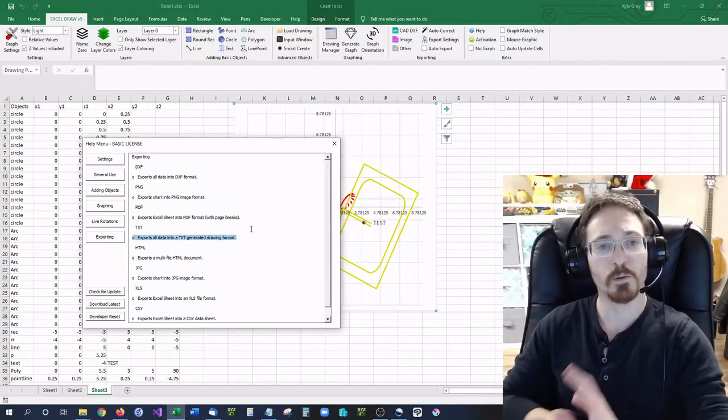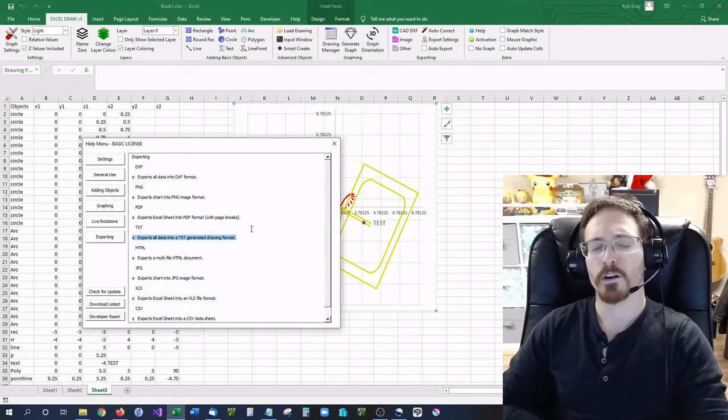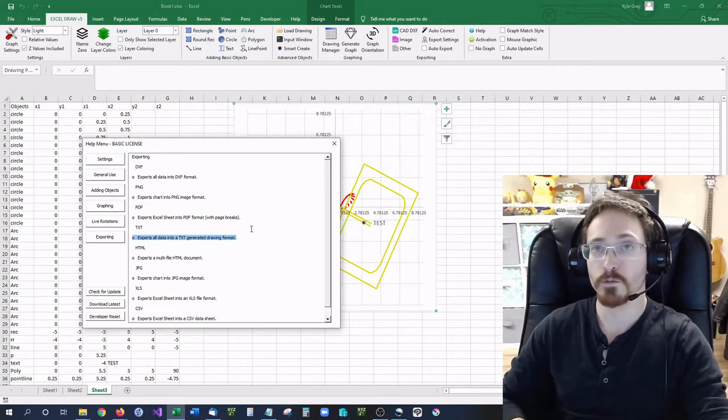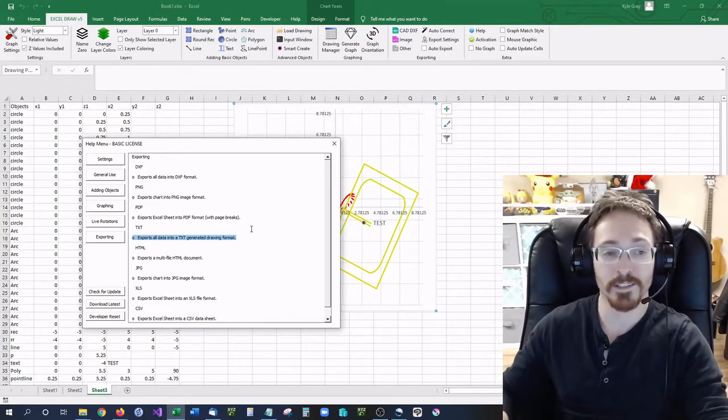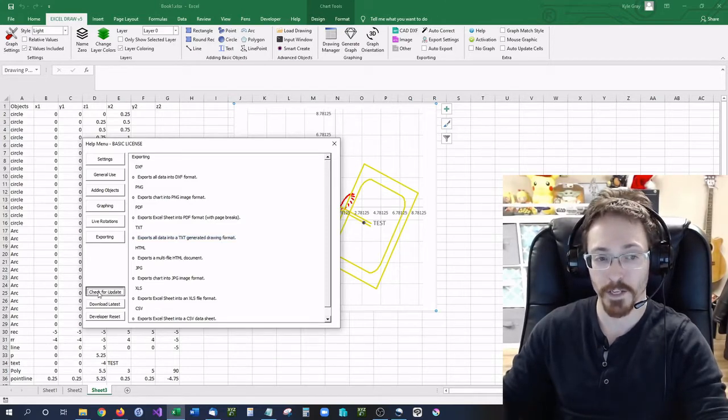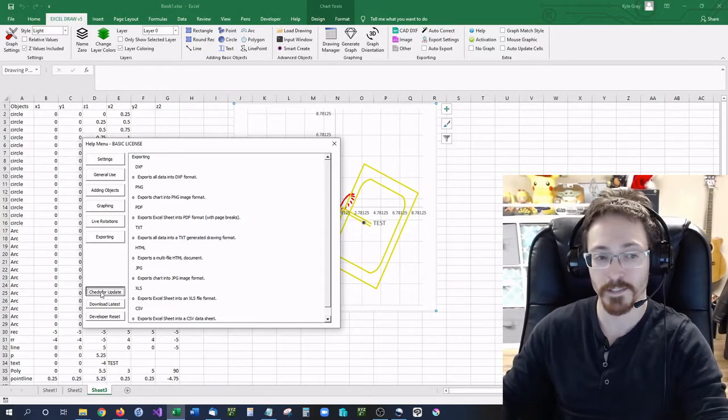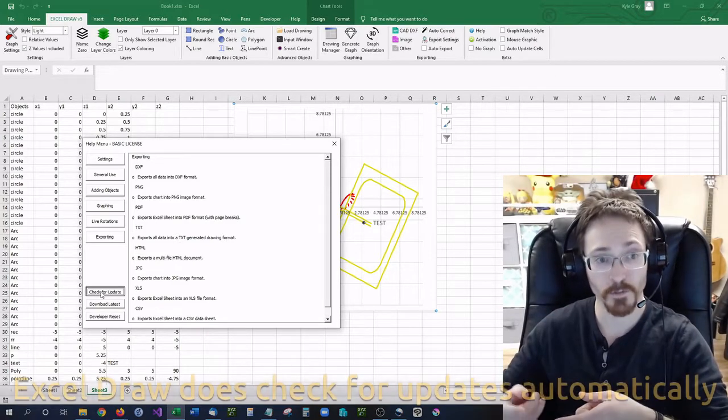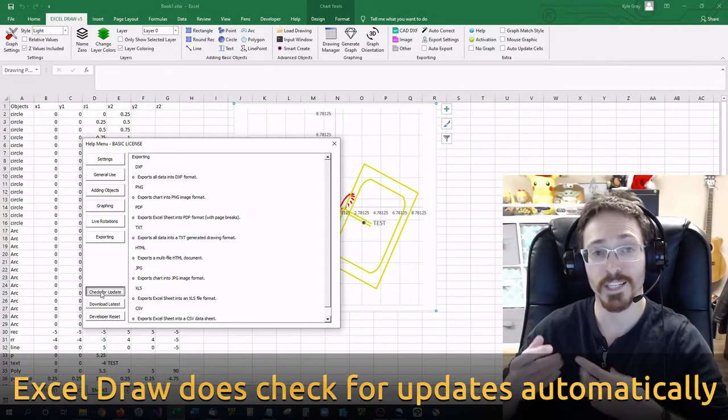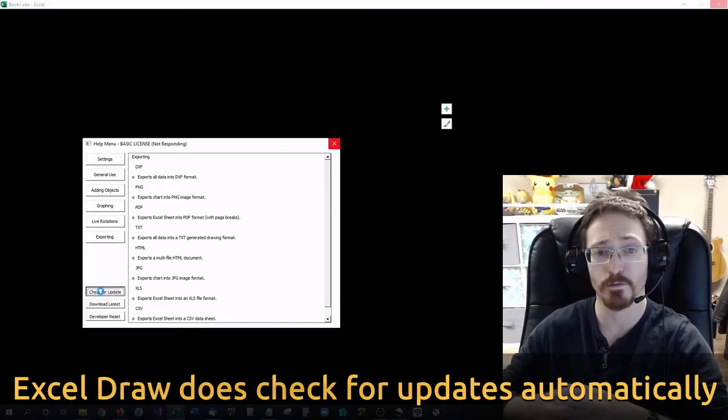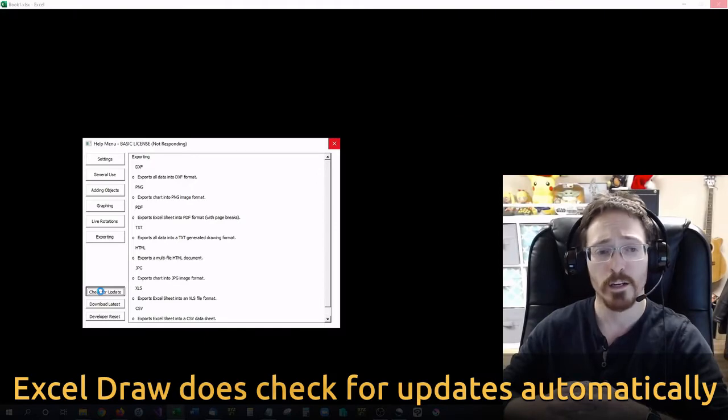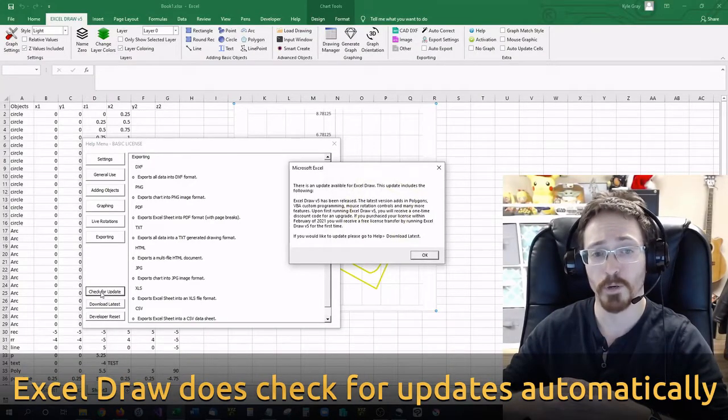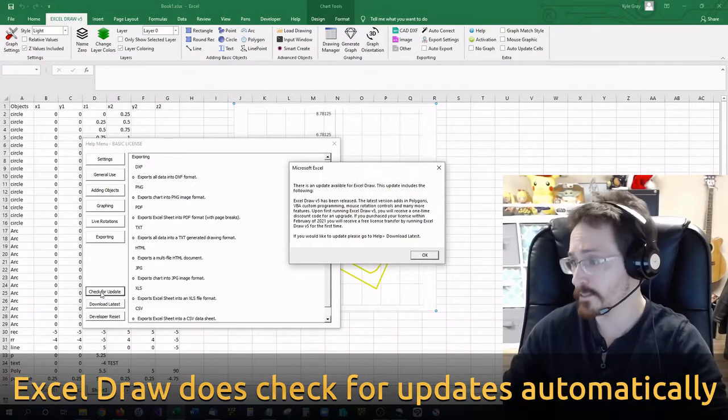Now if you are using Excel draw and you would like to check to see if there's an update available, all you have to do is click right here, check for updates, and this will connect to our server. It will look to see if there is an update available for you. It will look like it's locked up but it hasn't.